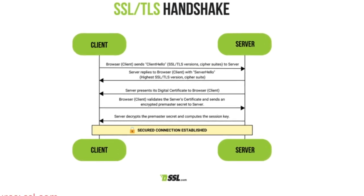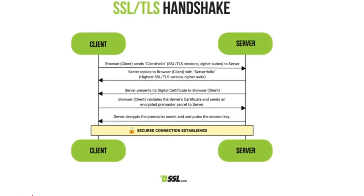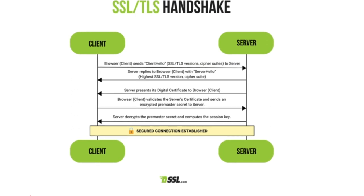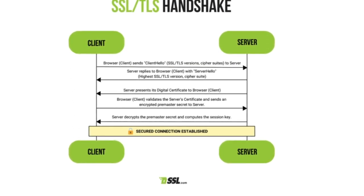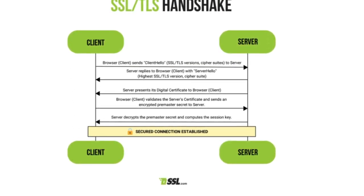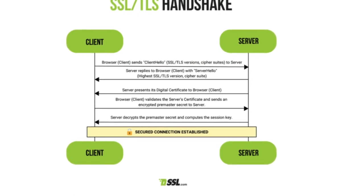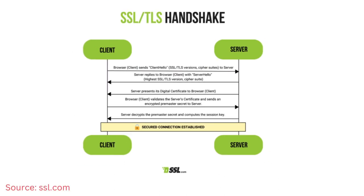The client and server securely exchange key information to establish a shared secret for encryption. The Finished messages confirm the handshake's completion. Certificate validation involves the client verifying the server's certificate signature using the CA's public key, checking certificate details, and establishing trust. This process ensures a secure encrypted communication channel.